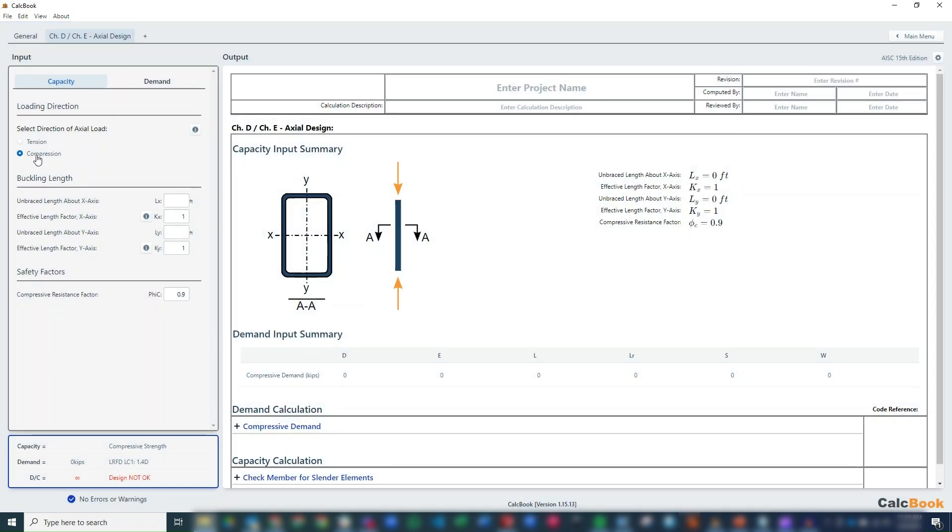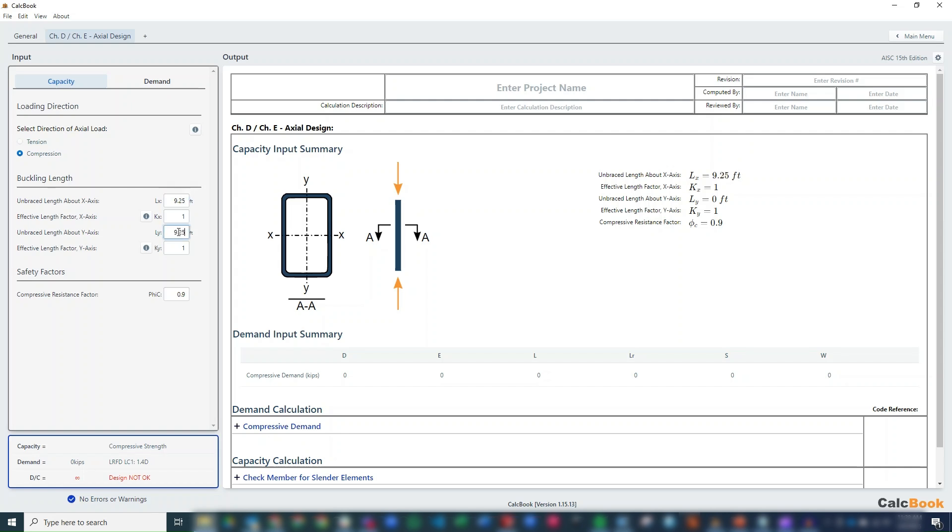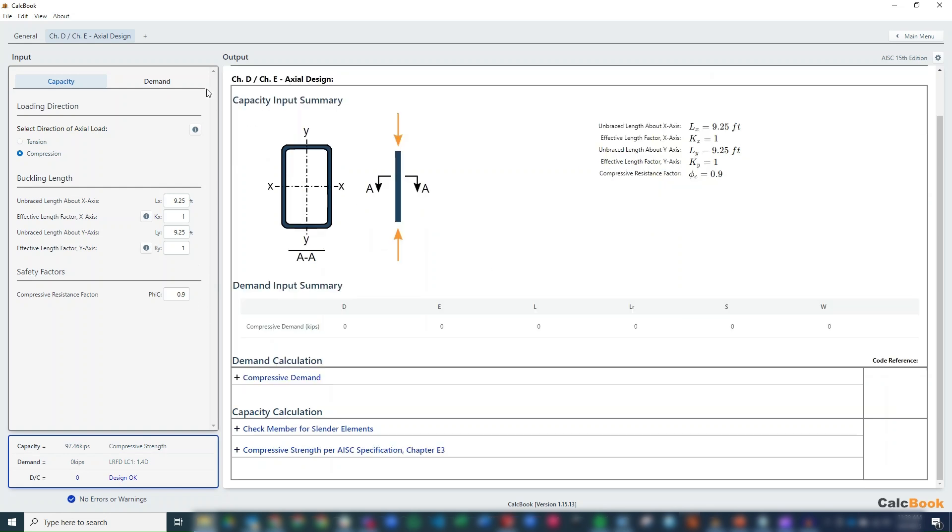The unbraced length, the total length of the diagonal is about 18 1/2 feet. But since we are assuming one half of the brace length, we're going to use 9.25 feet and 9.25 feet in both directions. So we've got that loaded up.